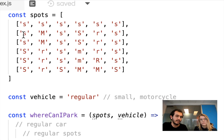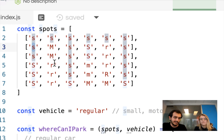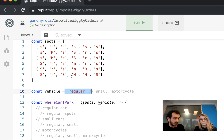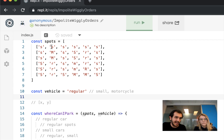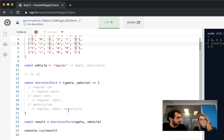None of these vehicles can park in any spots that are full. When a spot has space, it's capitalized. When it's lowercase, it means somebody's already parked there. So when we're given a vehicle — like a regular car — we have to see if there's a spot. If there is a spot, we're going to return it as an x, y coordinate, where x is how far from the left it is, and y is how far from the top. If there aren't any spots, we'll return false.